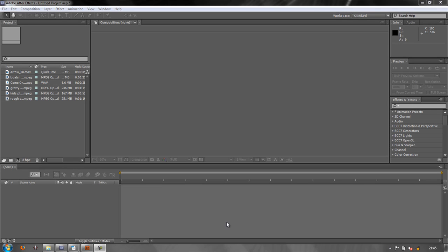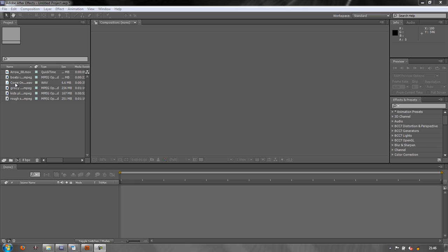Hello and welcome to this After Effects Basics tutorial. In this tutorial we're going to look at compositions. Compositions are the boxes in which all your work takes place. You create a composition and then these assets that we have imported into our project are dropped into the composition and you work on them. So we need to know how to create compositions and there are a number of ways of creating compositions. It all depends on what you want to do.